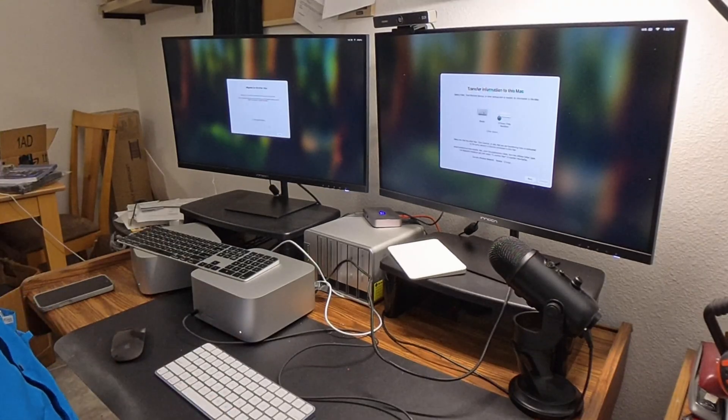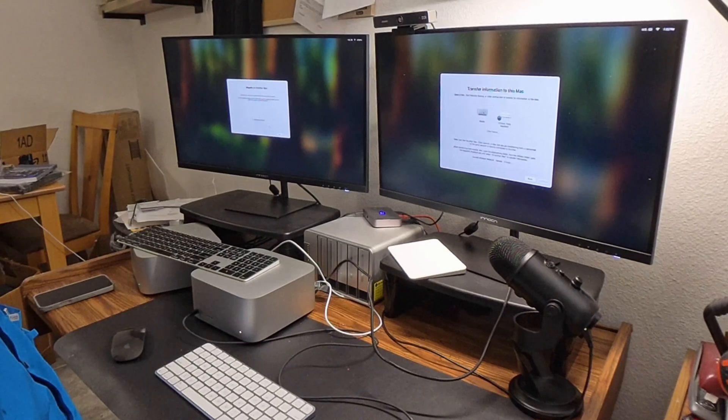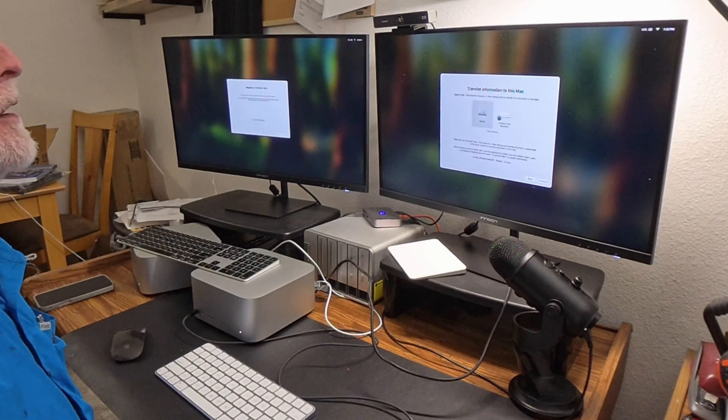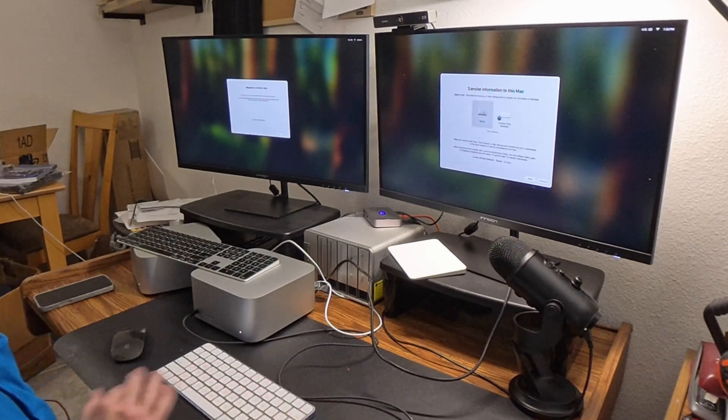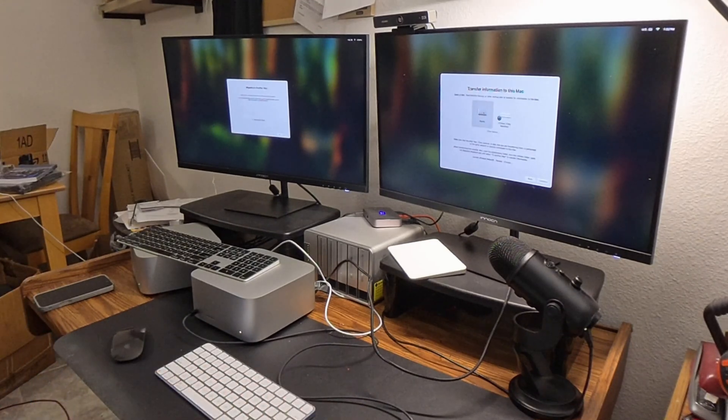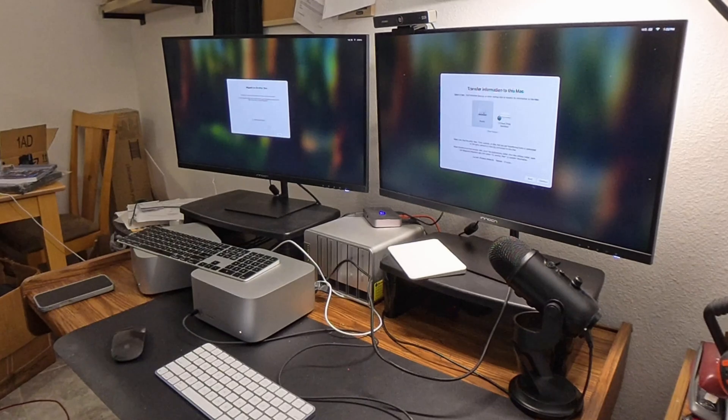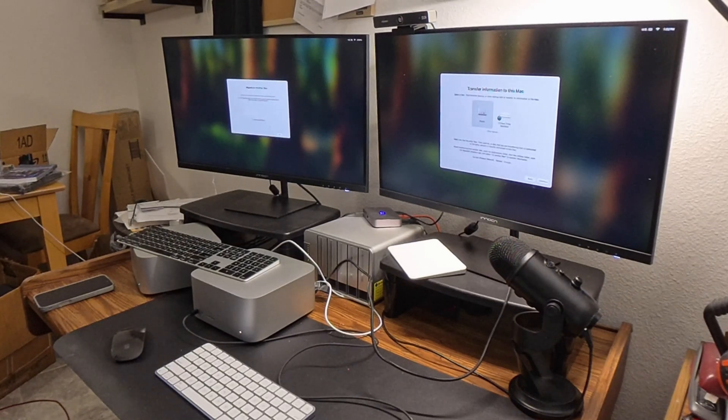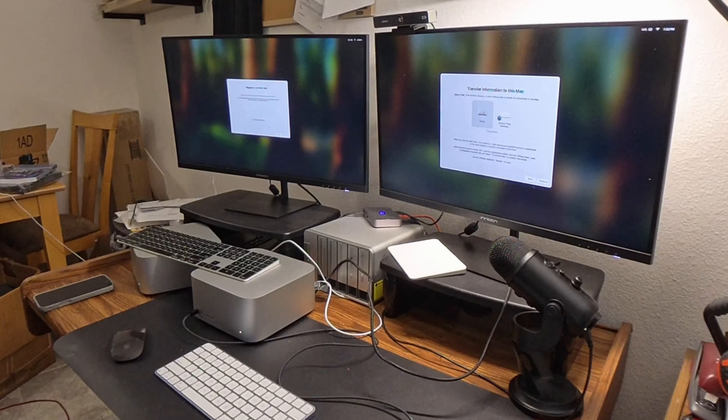Now you can see on the receiving computer we have the option to restore from a network-attached storage that's on my network or from the M2 Mac Studio, which is on the left part of the right screen there.